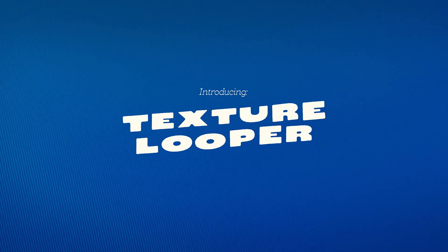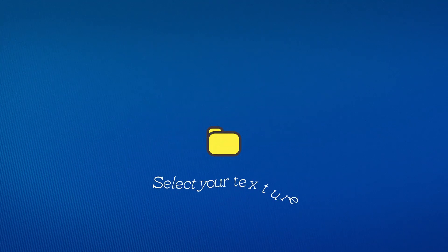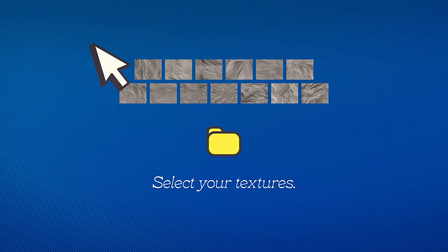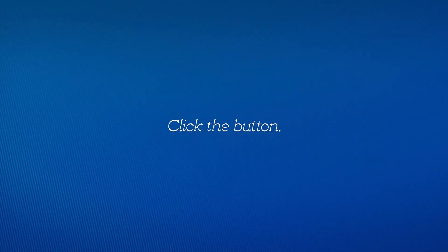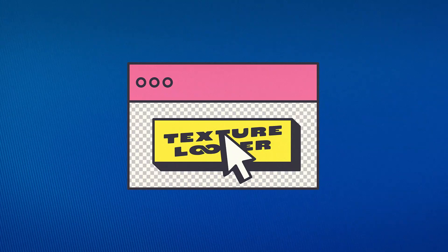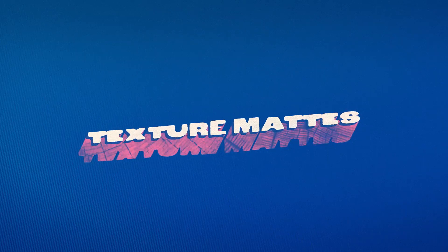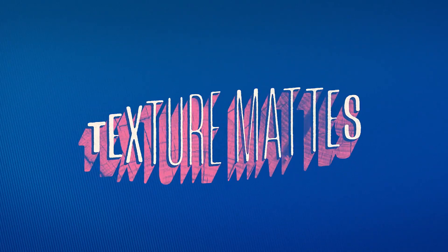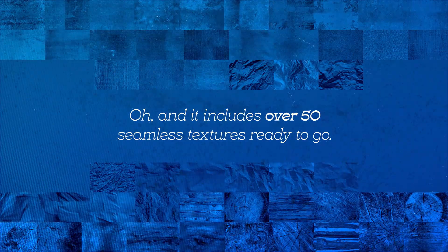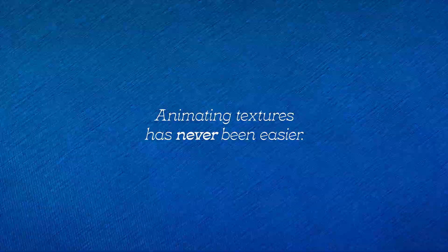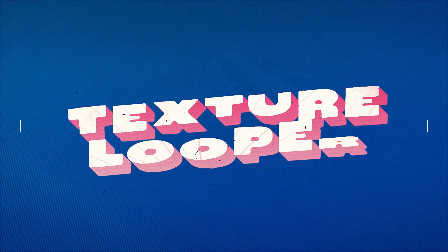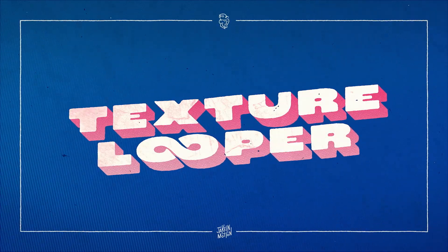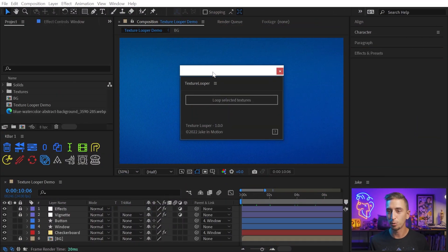Thank you. I'm so excited to share Texture Looper with you. It's my first tool for After Effects, and I'm going to show you how to use it right now.